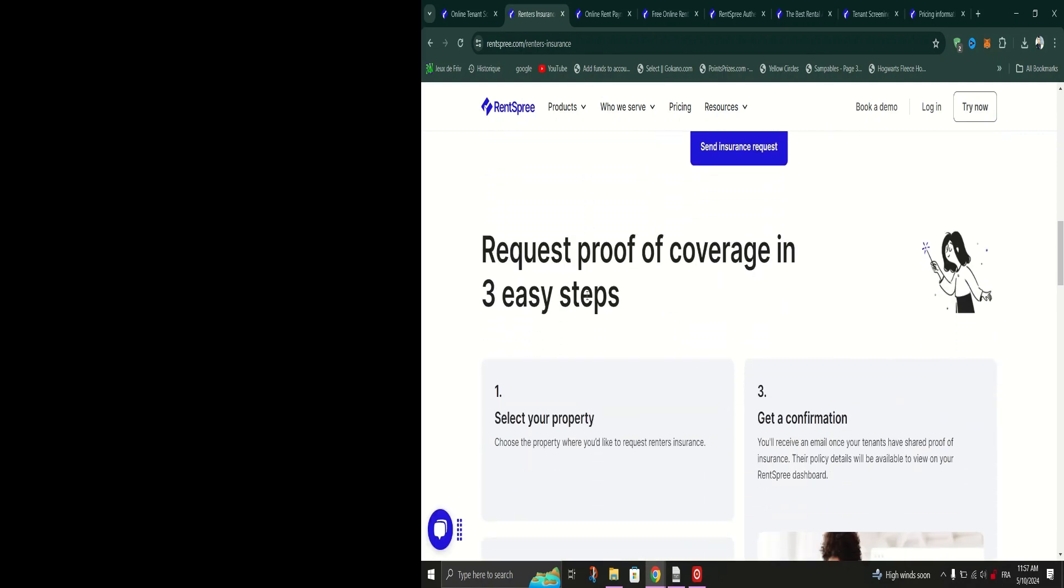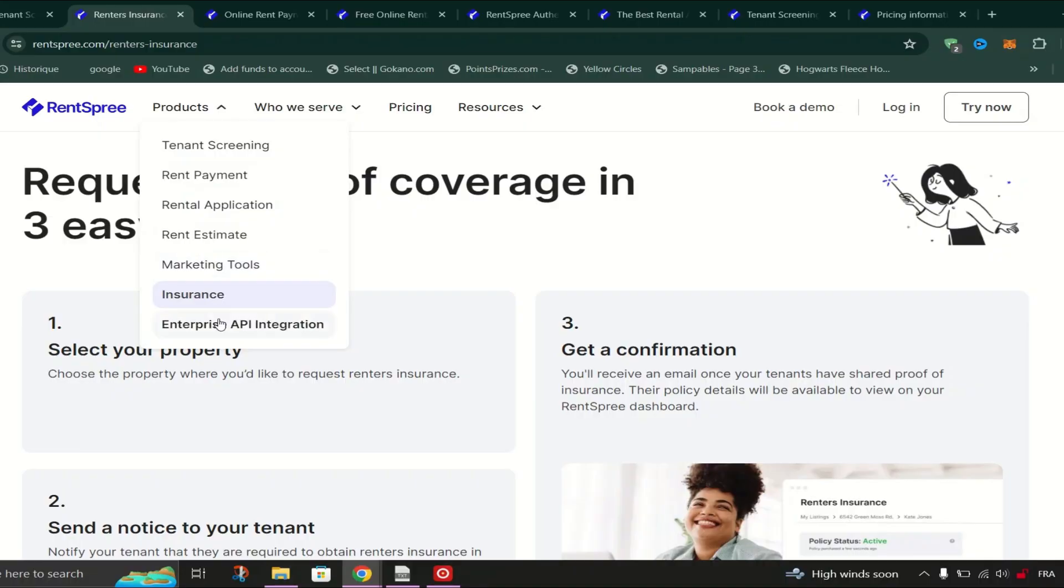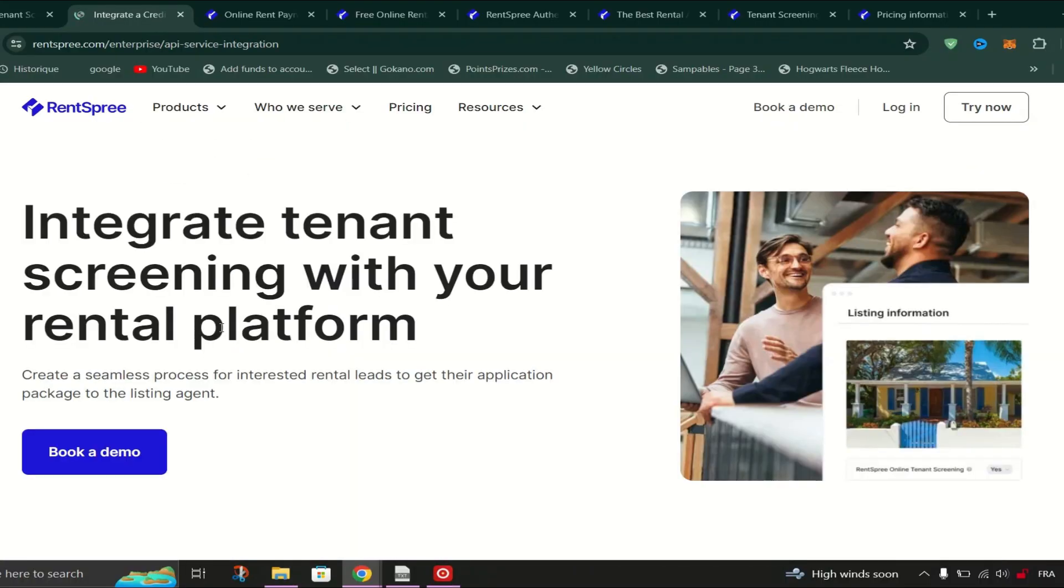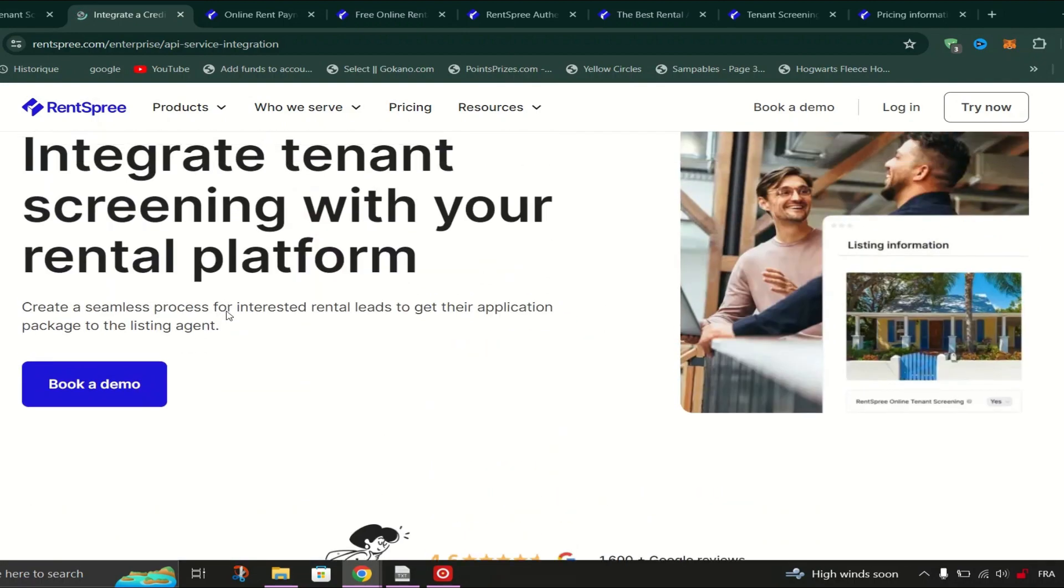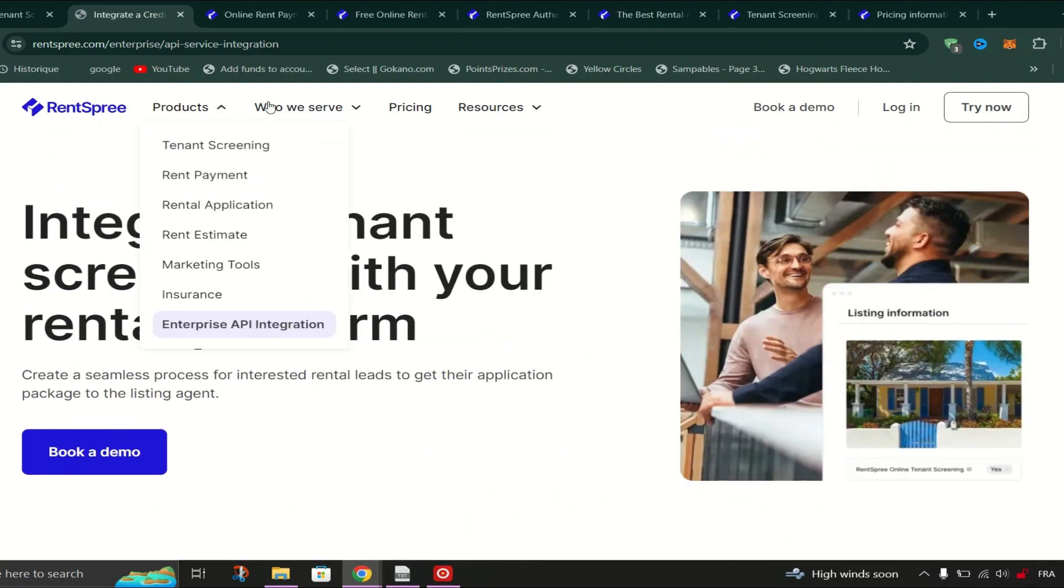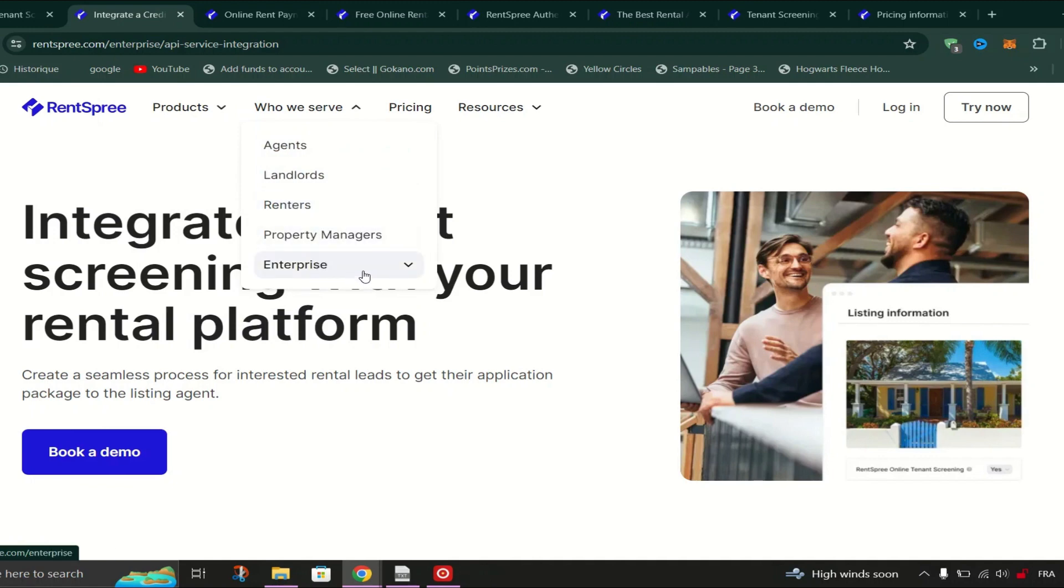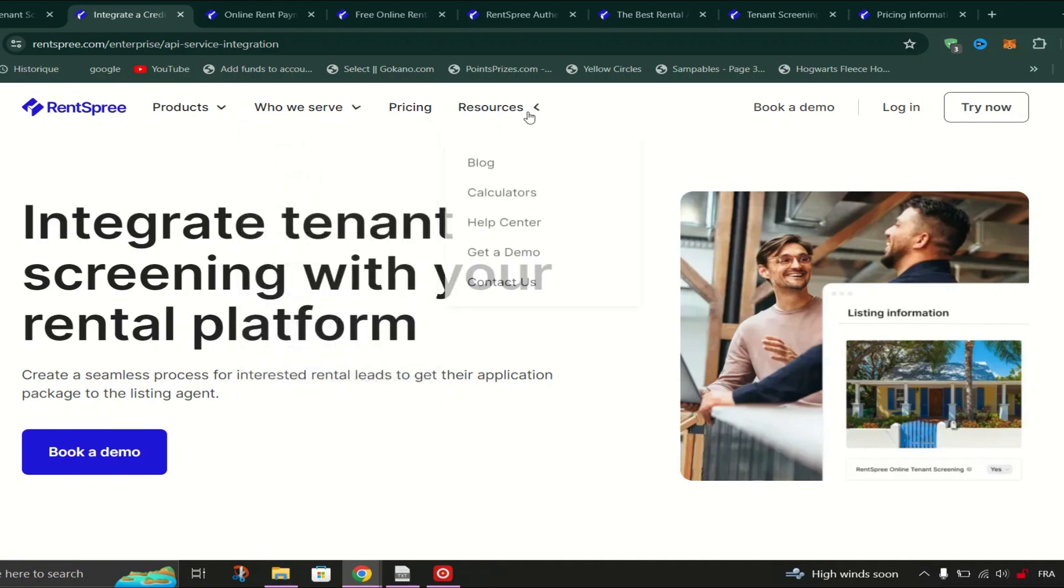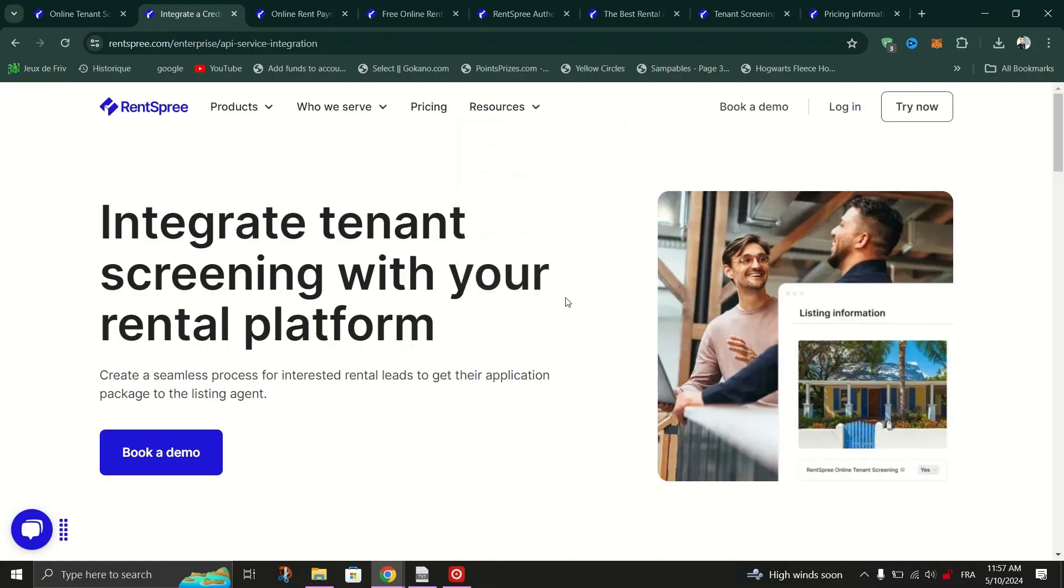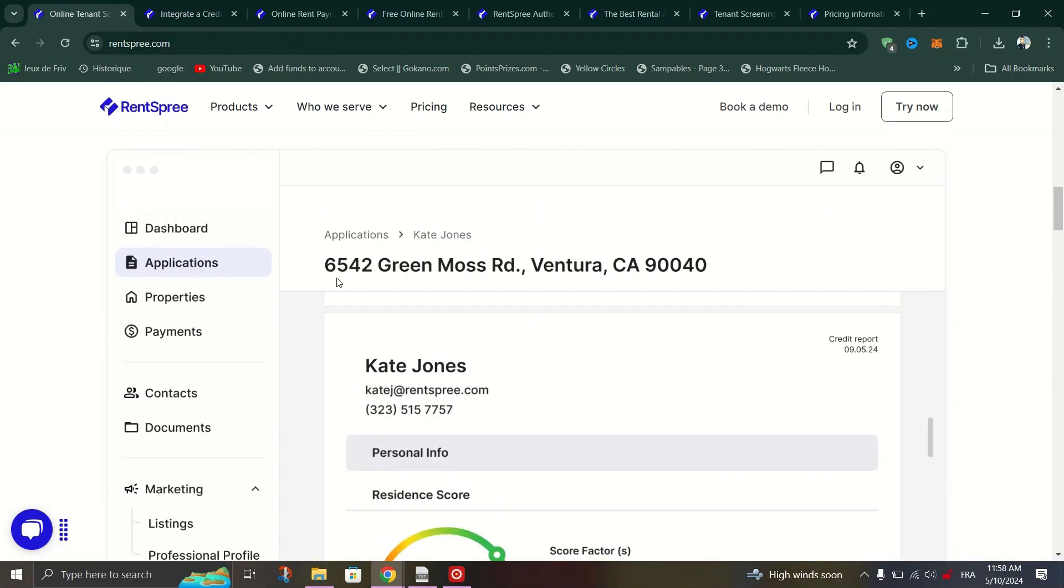In conclusion, Rent Spree is a game-changer for anyone involved in the rental market. Whether you're a real estate professional looking to streamline your workflow or a tenant searching for your next home, Rent Spree has everything you need to make the rental process smoother, faster, and more efficient. So why wait? Give Rent Spree a try today and experience the future of rental technology for yourself.